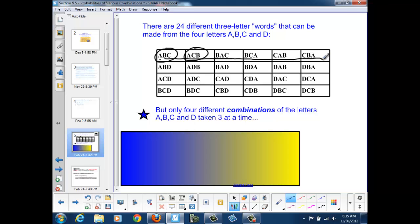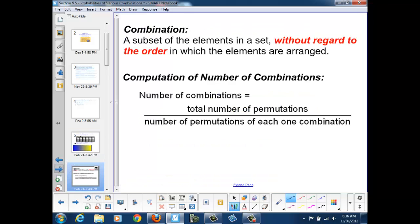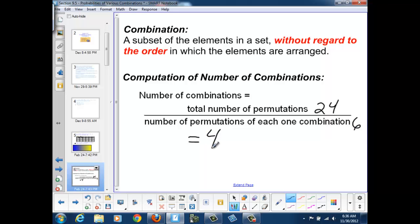If we take our 24 different permutations and divide by the number of permutations of any three letters — or 3 factorial — we end up with the number of combinations. To determine the number of combinations, we take the total number of permutations, in our example 24, and divide by the number of permutations of each one combination, which in our example was six, and we end up with four combinations.